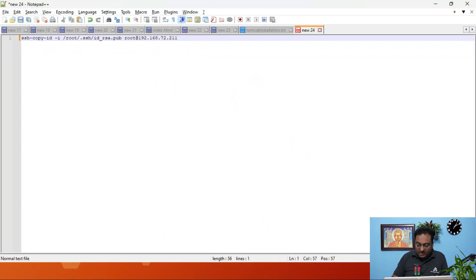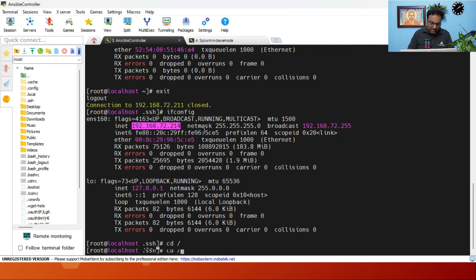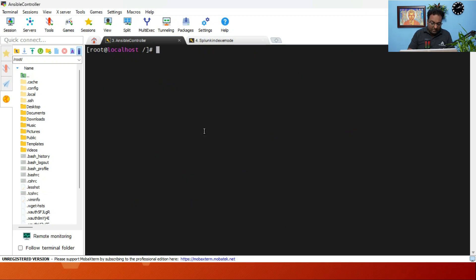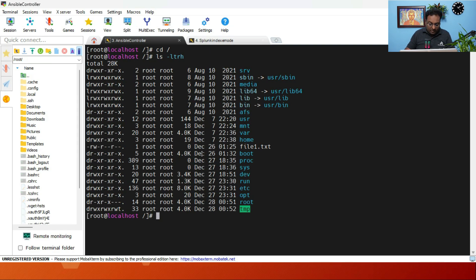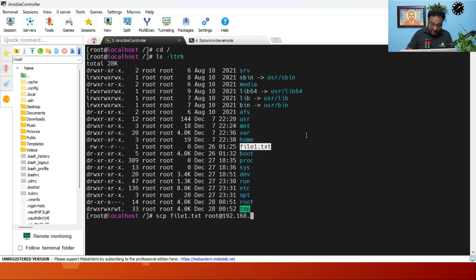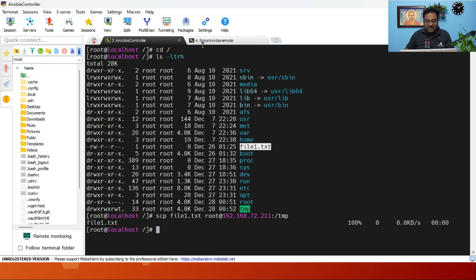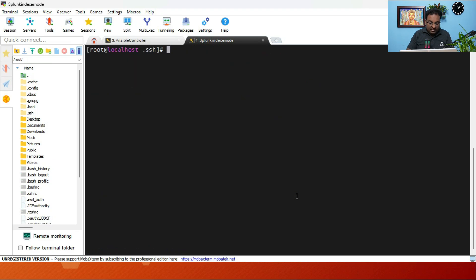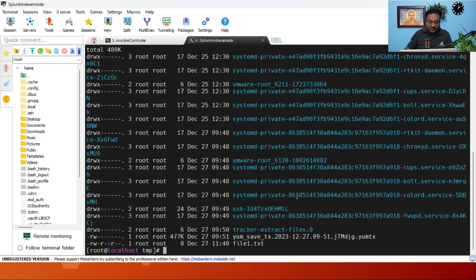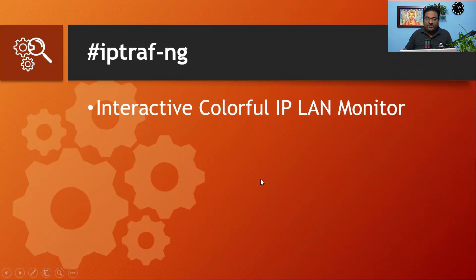Let's run the scp command. First check available files with 'ls -ltrh' — there is a file called 1.txt. The command is: scp 1.txt root@192.168.72.211:/tmp. You can see it shows 100% completion. Verify on the remote server by going to /tmp — the file 1.txt has been copied successfully.